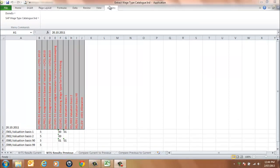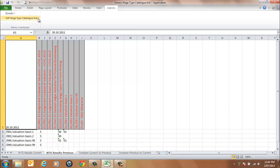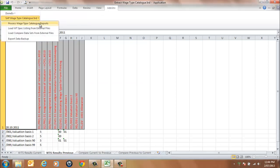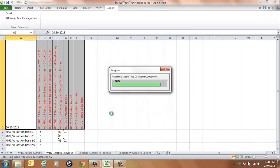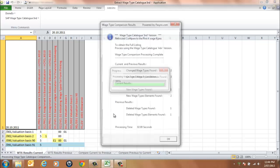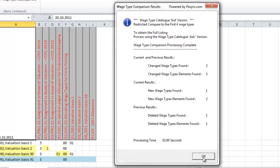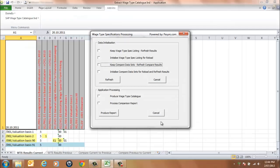From the menu, select SAP Wage Type Catalog Individual and Process Wage Type Catalog Reports. Select the Process Comparison Report option, then select the Produce Report button. On processing completion, the application will display a message of confirmation. This will indicate wage types which have changed, new wage types found, and any deleted wage types. The number of elements found for each result will also be displayed. Select OK to continue and select the Cancel button.